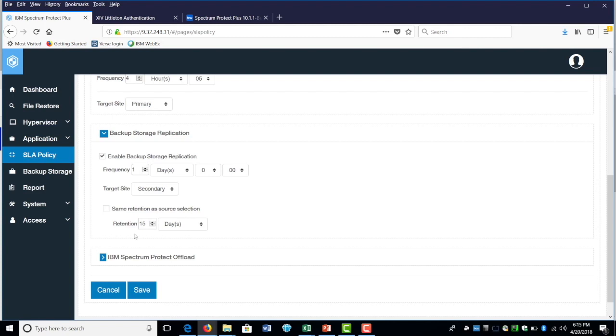This will conclude our demonstration on Fistap, how to create that, how to manage that, and how to configure that. Thank you very much for joining us.